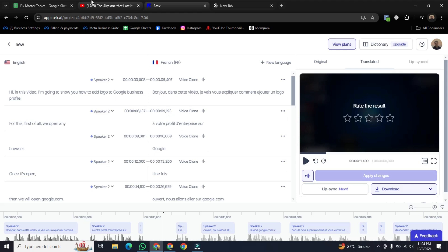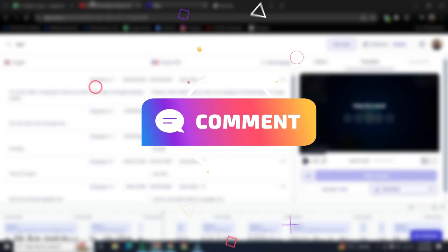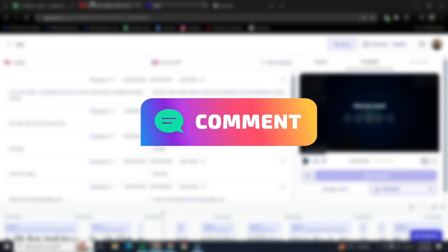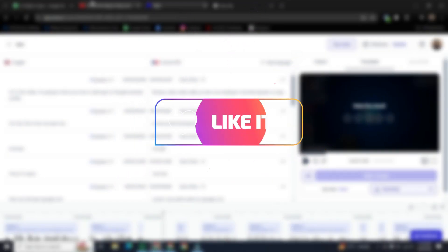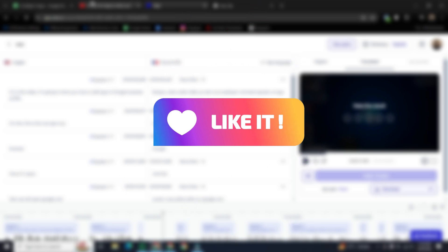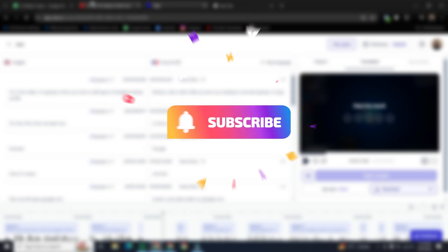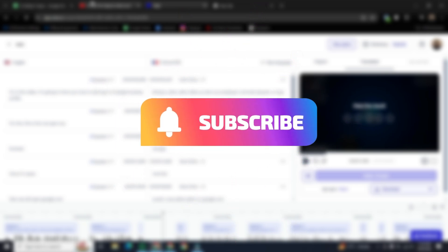That was the way how to translate video into any language with AI. If you want to learn more about this, please comment in the comment section. And if you found this video helpful, please like it and don't forget to subscribe to this channel.